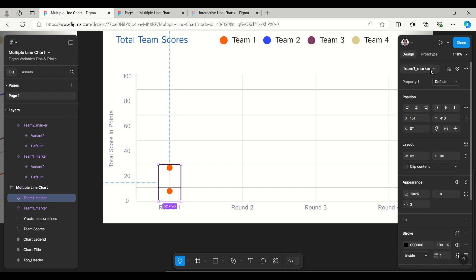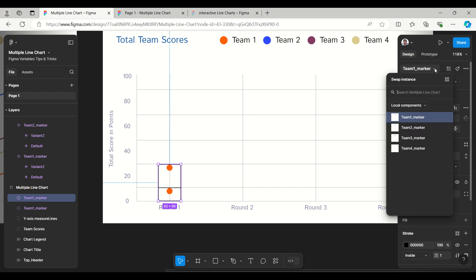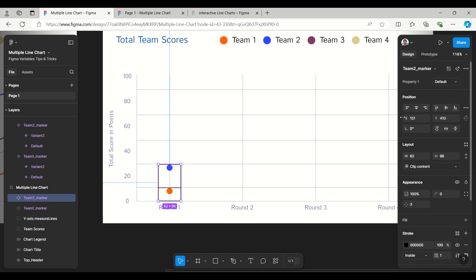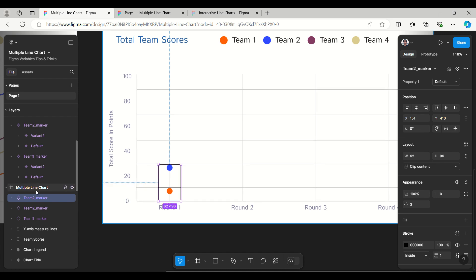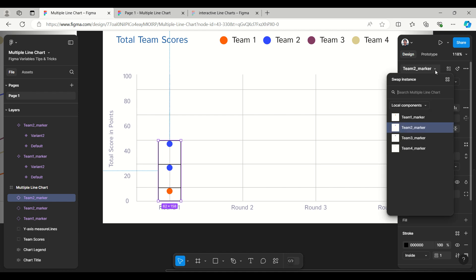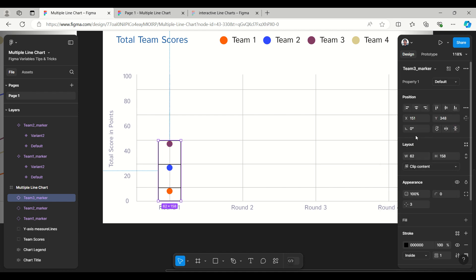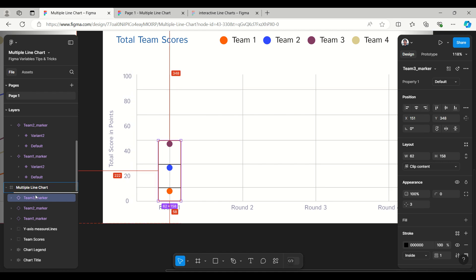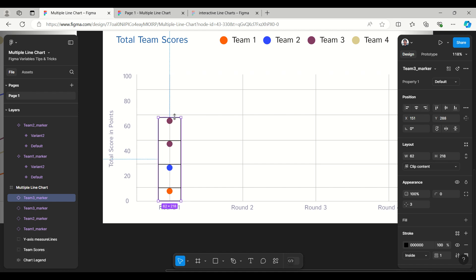Now I'll swap the instance and change it to the team two marker. Same way, duplicate this and create team three - swap the instance to team three. Again duplicate and make it team four. That's done.